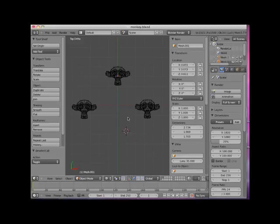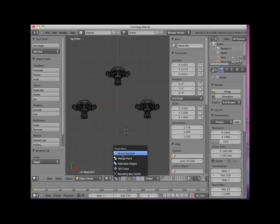Hi. Welcome to this Blender video tutorial entitled Pivot Points. A pivot point is a point in space about which an object is rotated or scaled. Blender provides a number of pivot point options. These options are listed in the Pivot Point drop-down box located on the 3D Editor Viewport header.